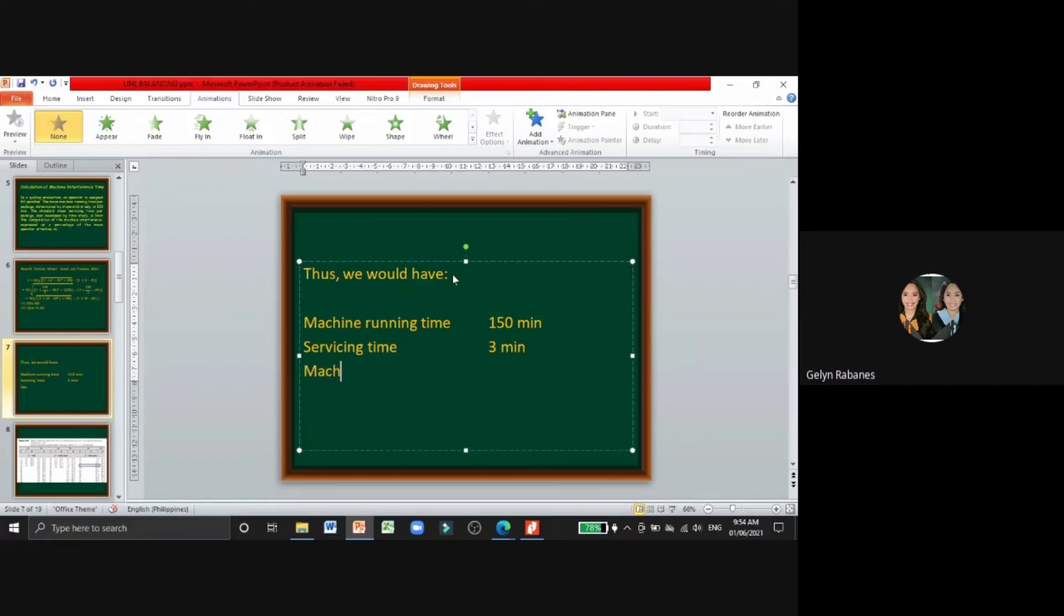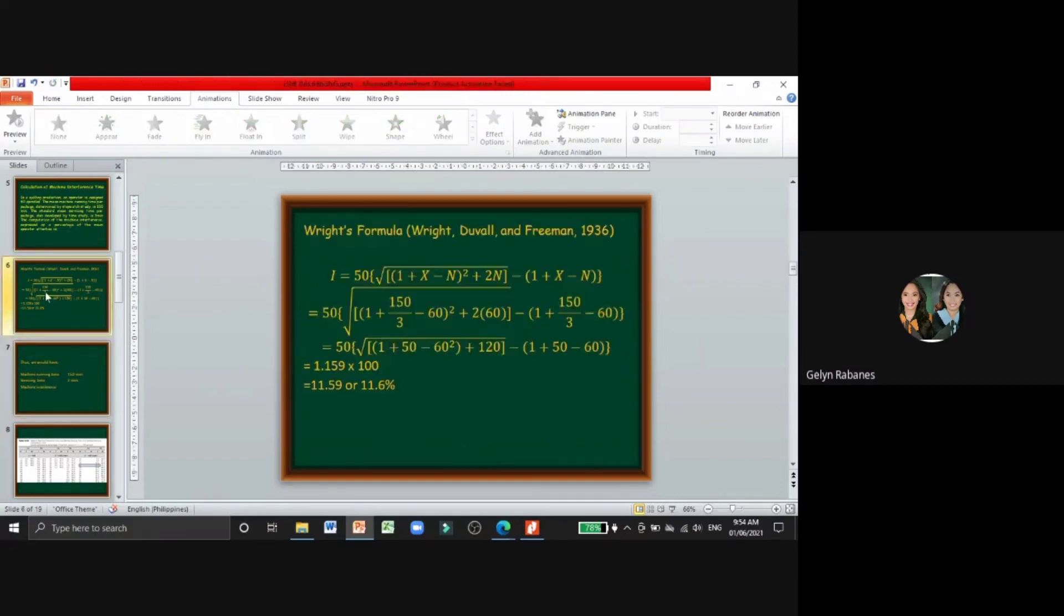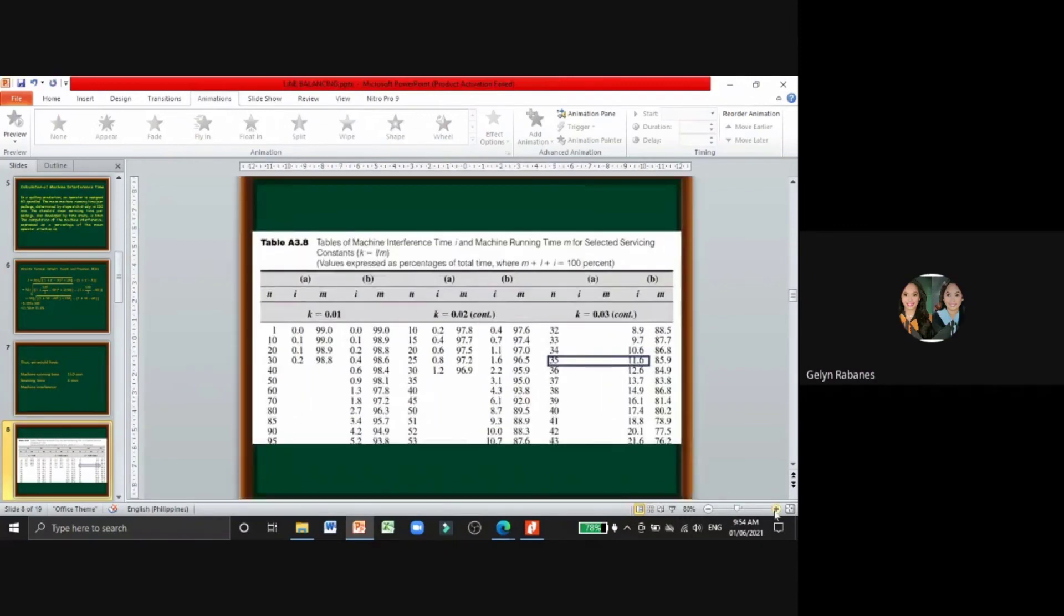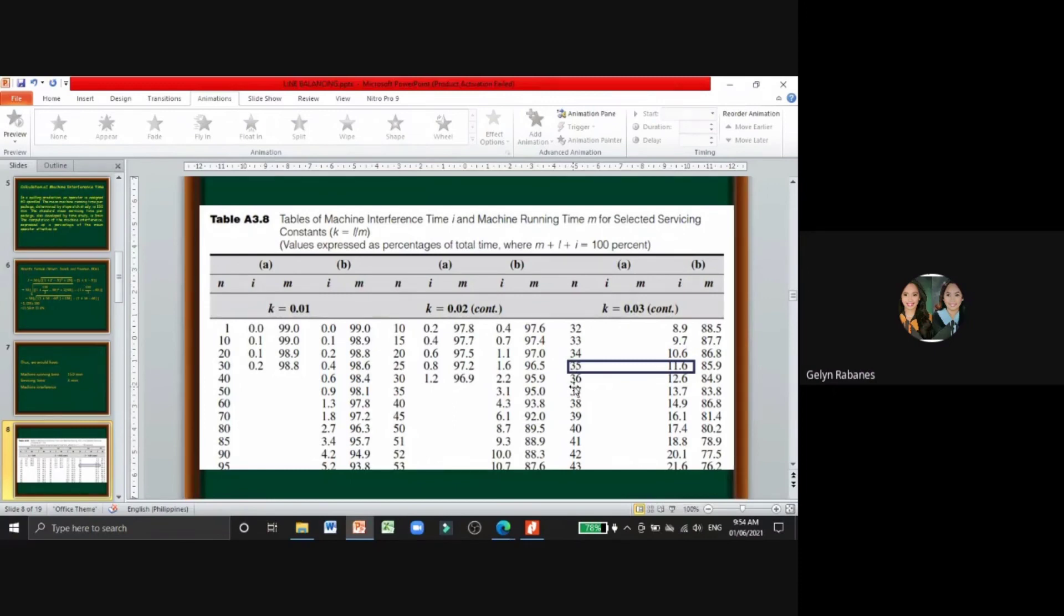Now for our machine interference time, since we have here 11.6%, looking at the table of machine interference time and machine running time for selected servicing constants where K equals L plus M. Our points here, this will become our N which is 35, and then our I or the machine interference is 11.6%.